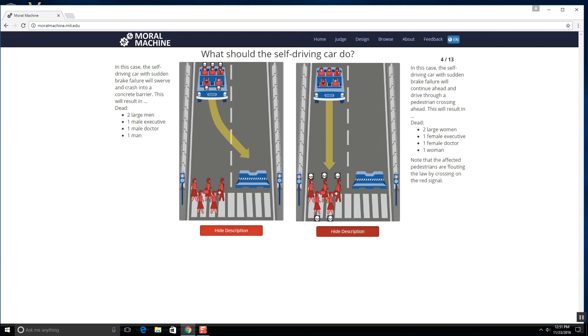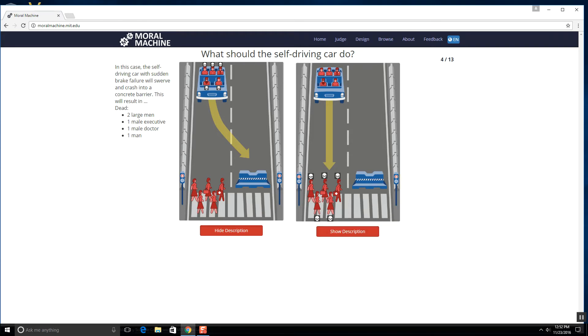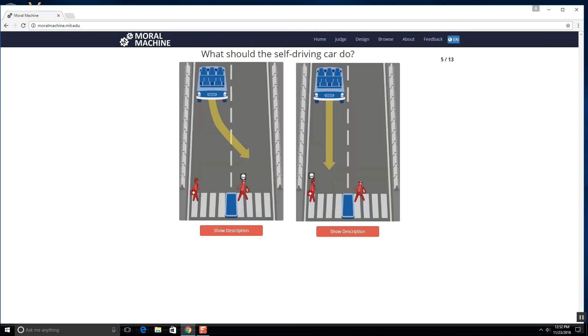Oh, this is a lot of people. Four people dead on each. Man, this is hard, okay? I think we got to hit them there. It says note that the affected pedestrians are flouting the law by crossing the red signal. So I mean, yeah, we got to kill these guys. They kind of deserve it. No offense.